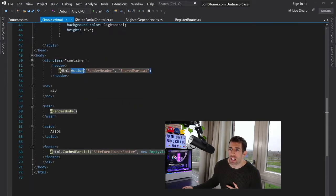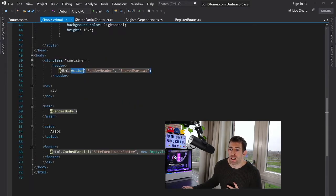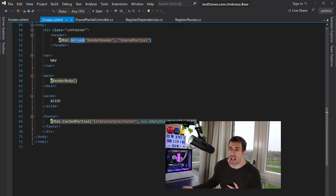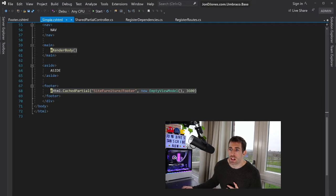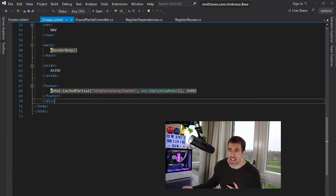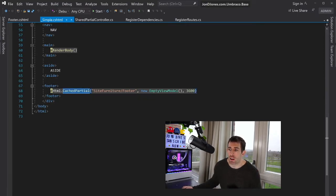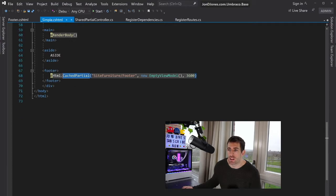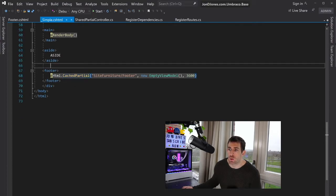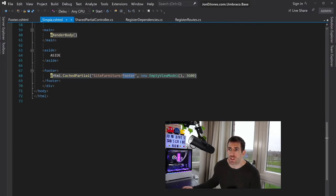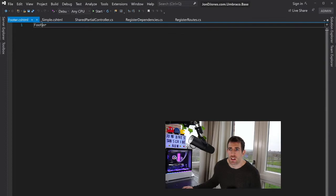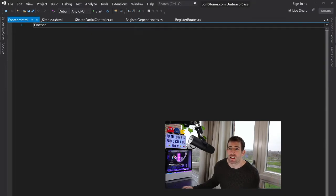Now, going back to our layout, there's an additional way of caching partials. And this is technique two. And this is using the cached partial helper that Umbraco gives us. So using cached partial, we passed in the name of our partial, which is footer. You can see my footer partial here. There's nothing clever here.